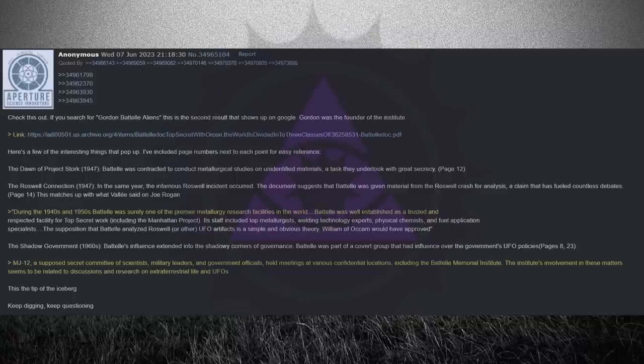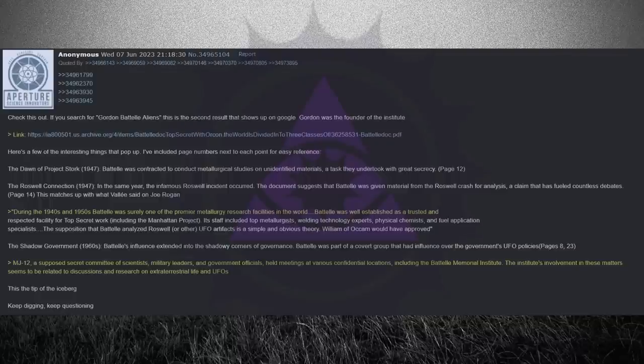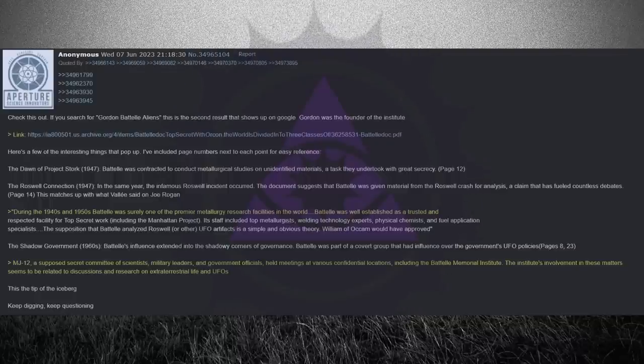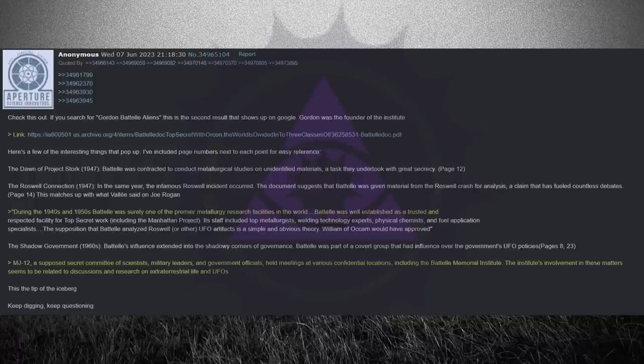The Dawn of Project Stork, 1947. Battelle was contracted to conduct metallurgical studies on unidentified materials, a task they undertook with great secrecy. Page 12.